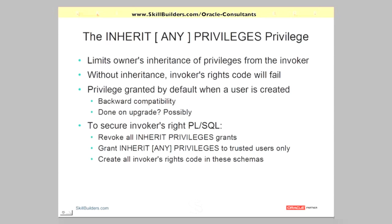Let us move on to some 12C facilities that will make life a bit easier. There's a whole new privilege, the Inherit Privileges privilege, will indeed inherit any privileges privilege.